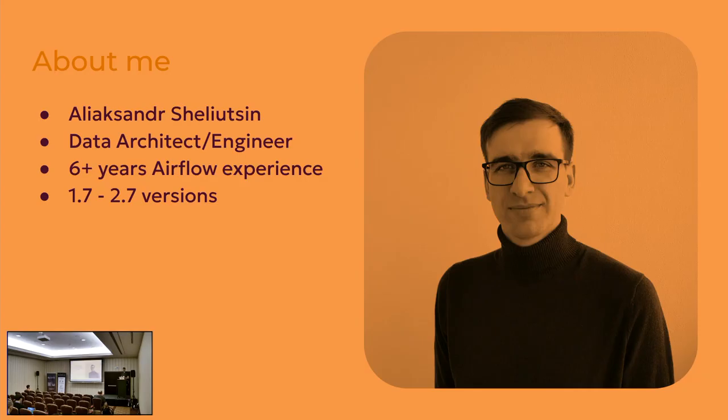So first of all, about me. As I said, Alex Shelutsin. I'm a data architect and data engineer. As a freelancer, I have to combine this role.